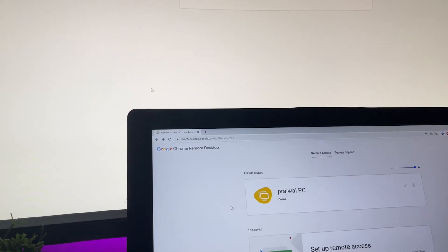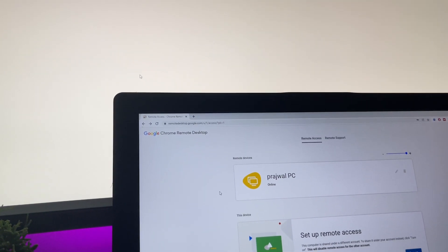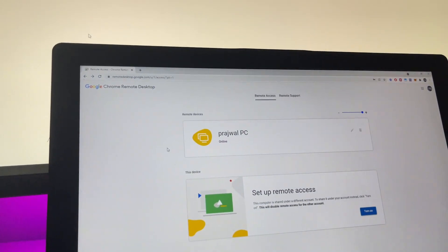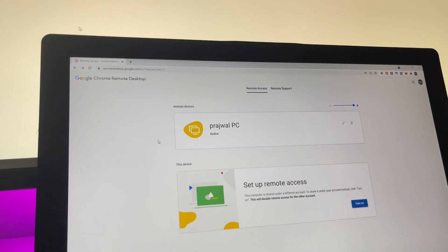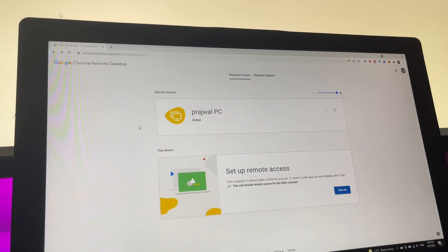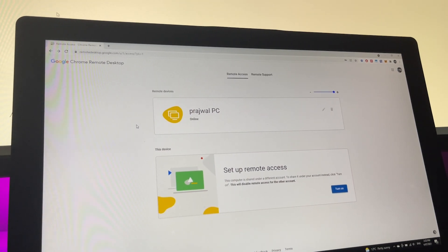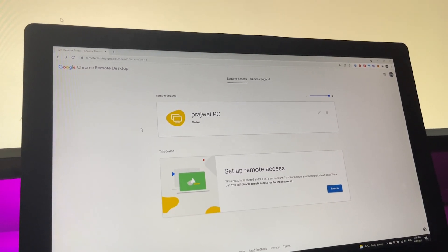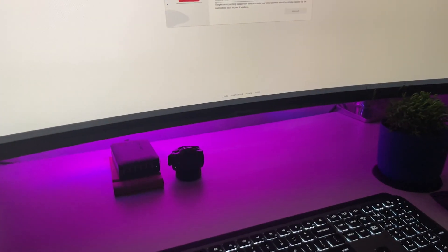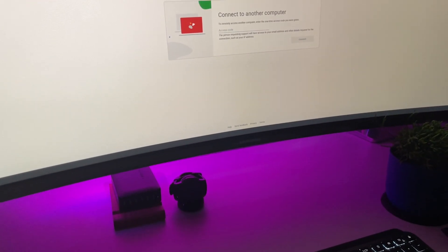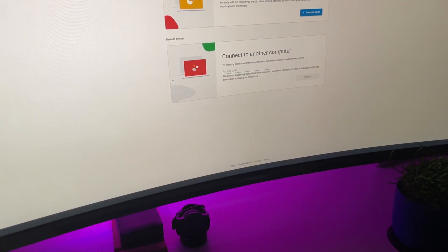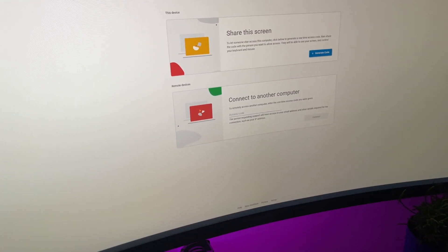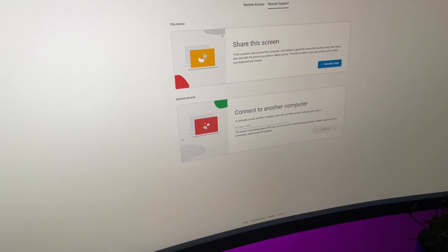So what is Google Chrome Remote Desktop? If you are familiar with the term remote support or remote desktop, this is just another tool which will allow you to remotely connect to another PC. If you're not familiar with the term, it basically means you can connect to a computer that is not physically in front of you via the internet and use it as if it were.